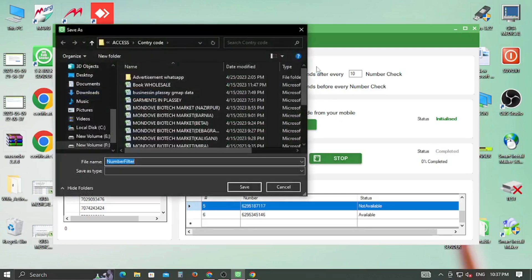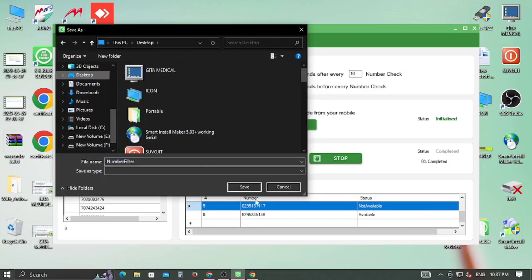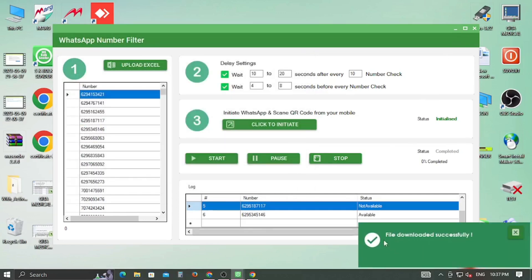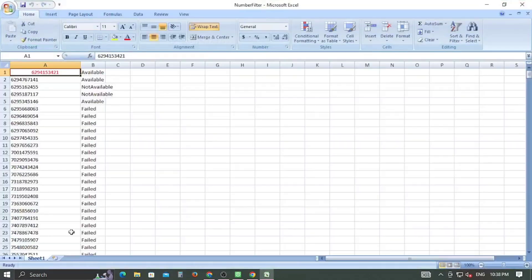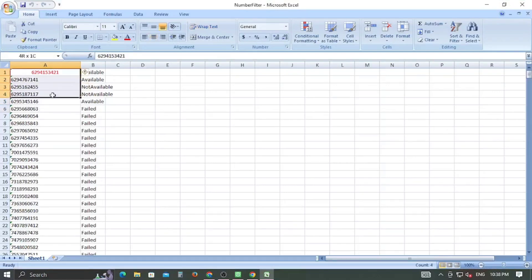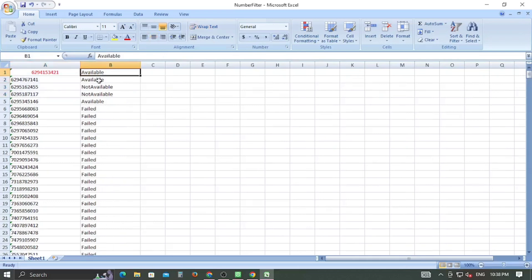At the end, a new window will appear. Select the desired path and save the Excel file. For ease of usability, open the Excel file and sort the second column on the basis of availability to organize the numbers.